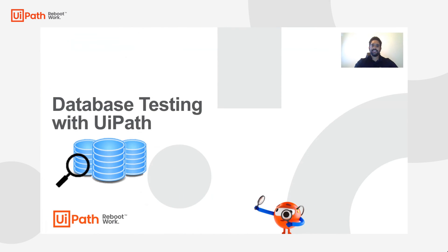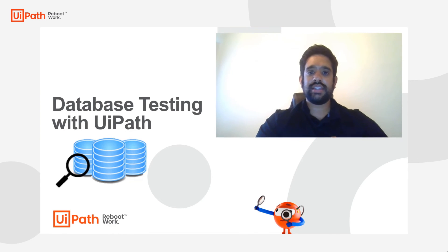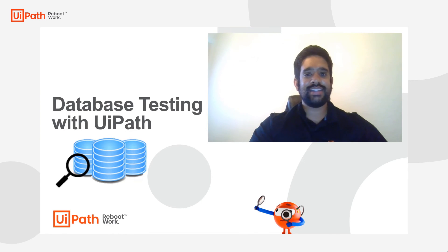And that's it. Thanks for joining me to learn a bit more about database testing. Until next time, bye.